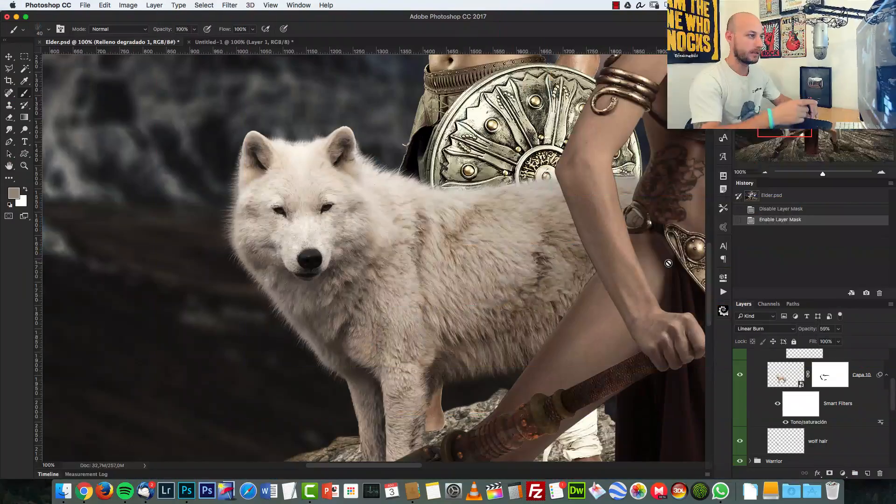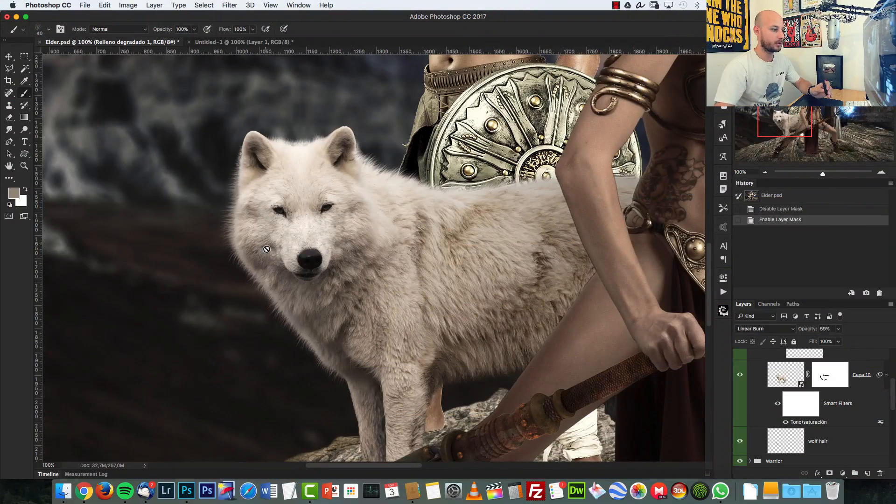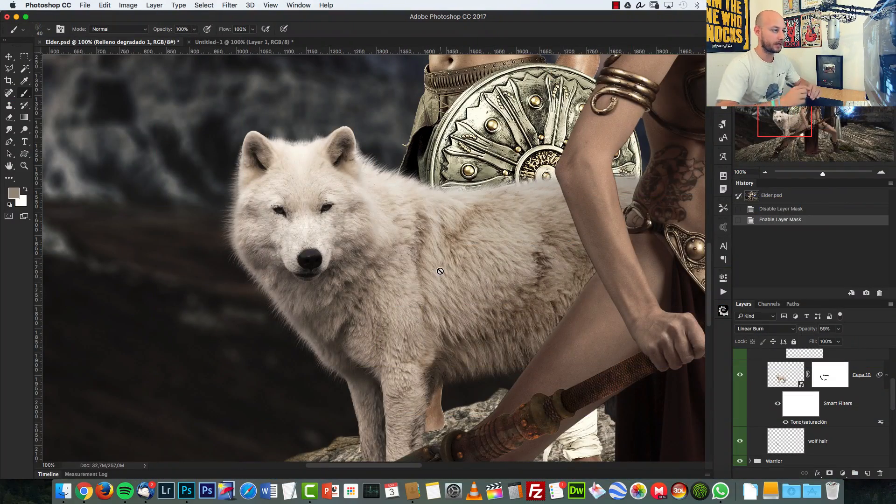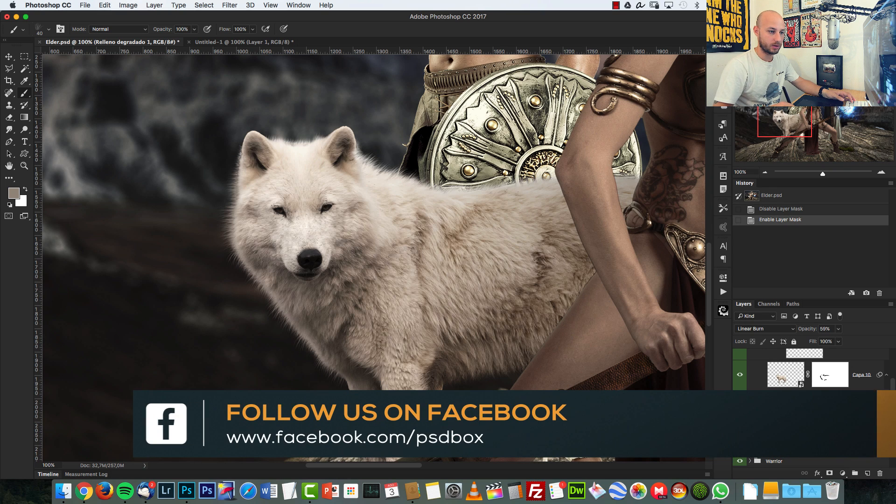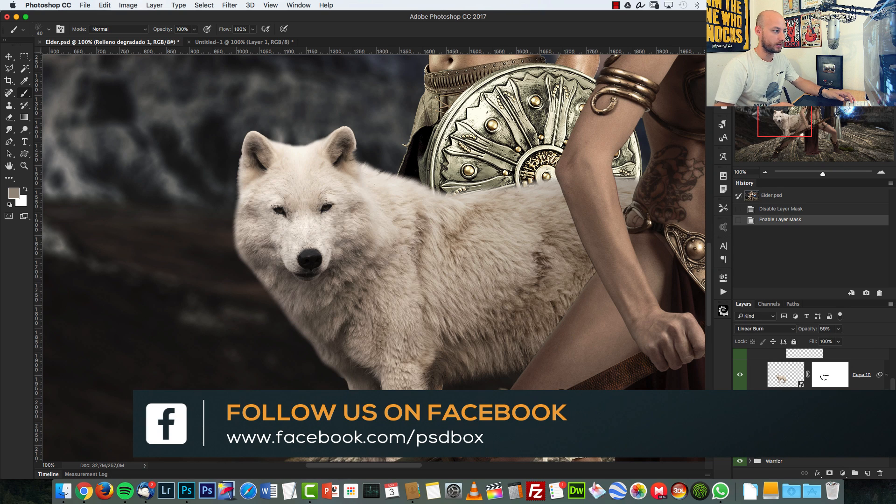Hey guys, welcome to a new tutorial and today I'm going to show you how to create fur in Photoshop. I have this artwork here which I'm working on and I'm going to show you how I created this in Photoshop.